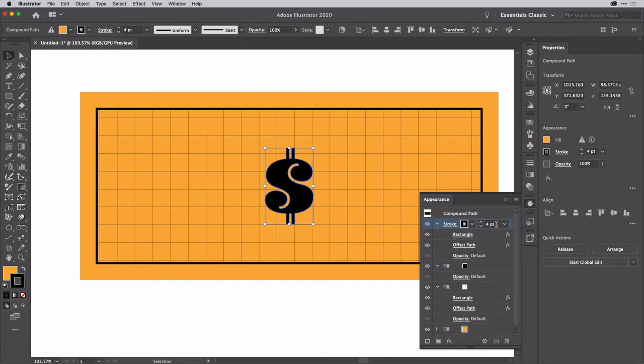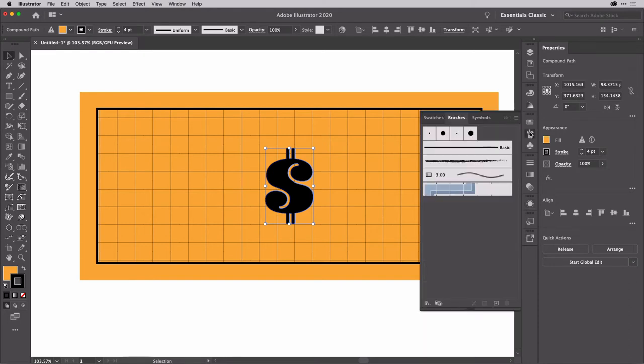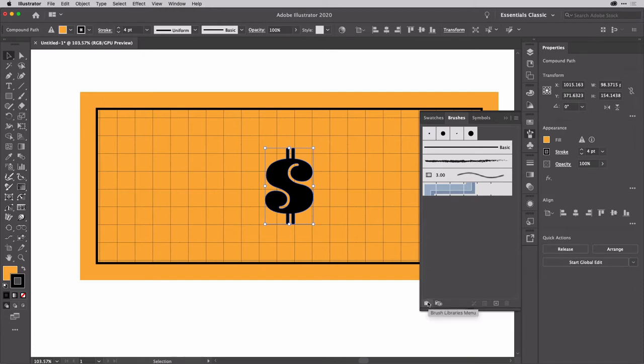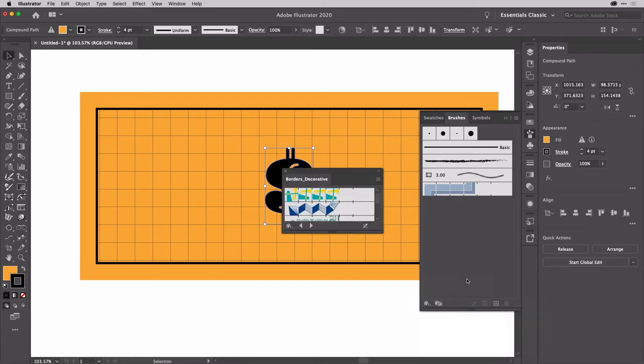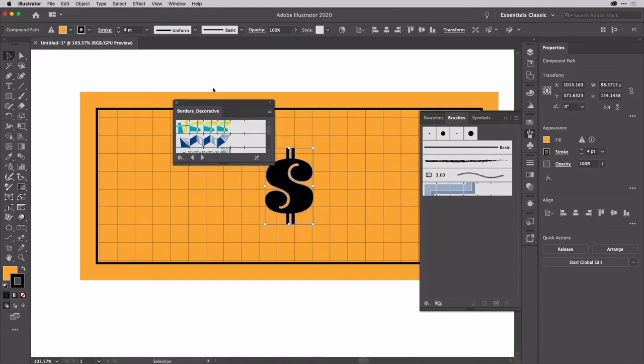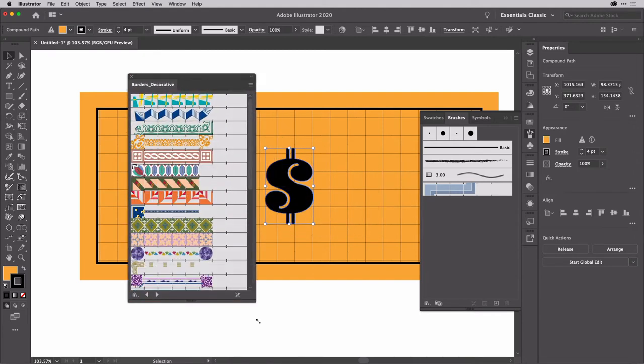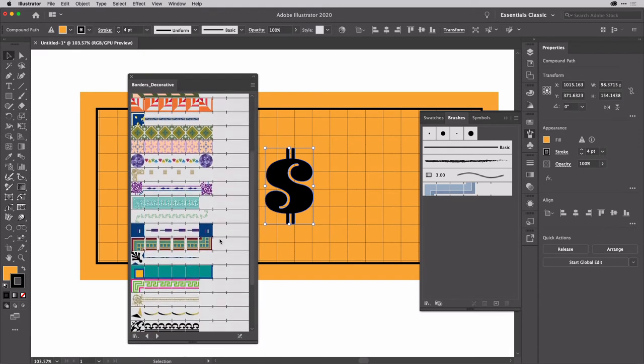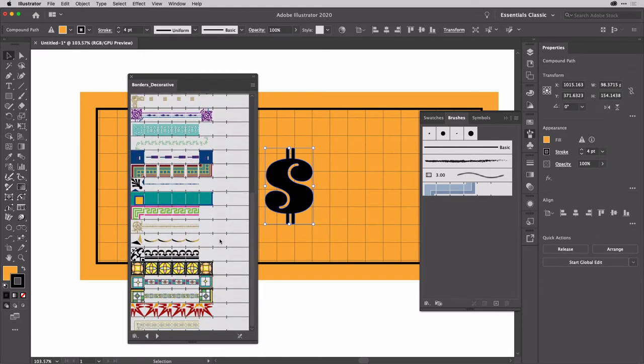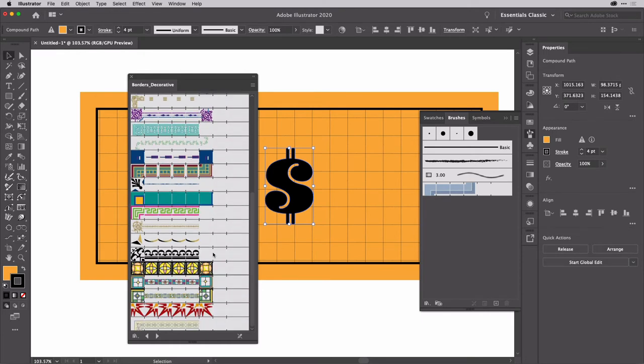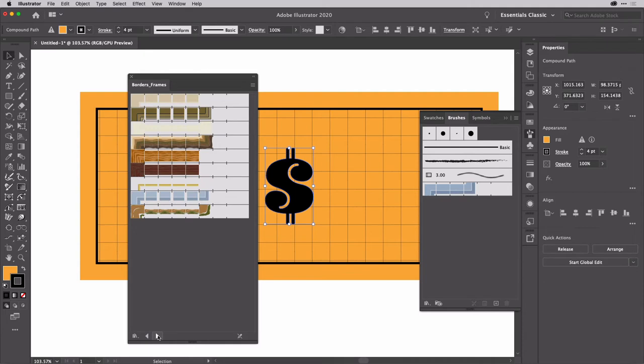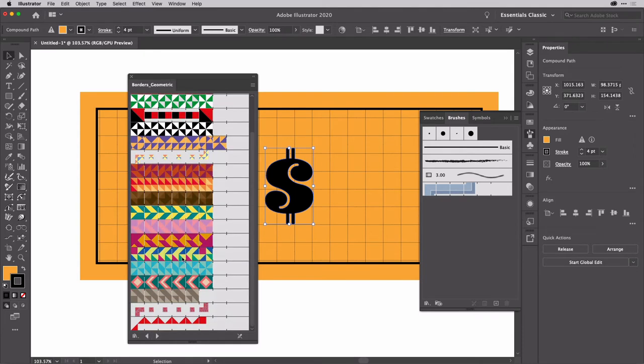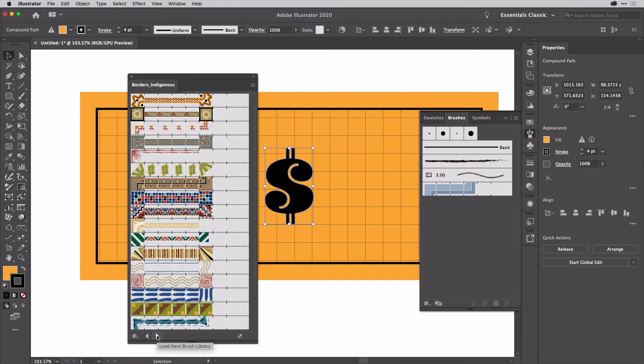Although, do you know what? I think what might work really, really well here is if we actually use a pattern brush. So I'm going to go to the brushes and then again, I'll go to the loader just here. Let's have a look at borders and maybe borders decorative. Let's take a look at that. Not entirely sure that any of those are going to work immediately, but let's have a look at what else is in there. OK, no, maybe nothing there. But fortunately, we can scroll through the borders using these arrow keys.